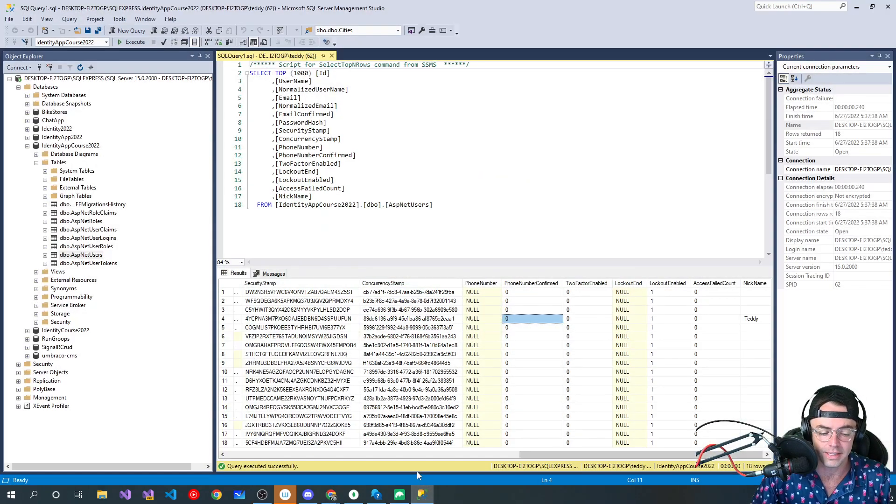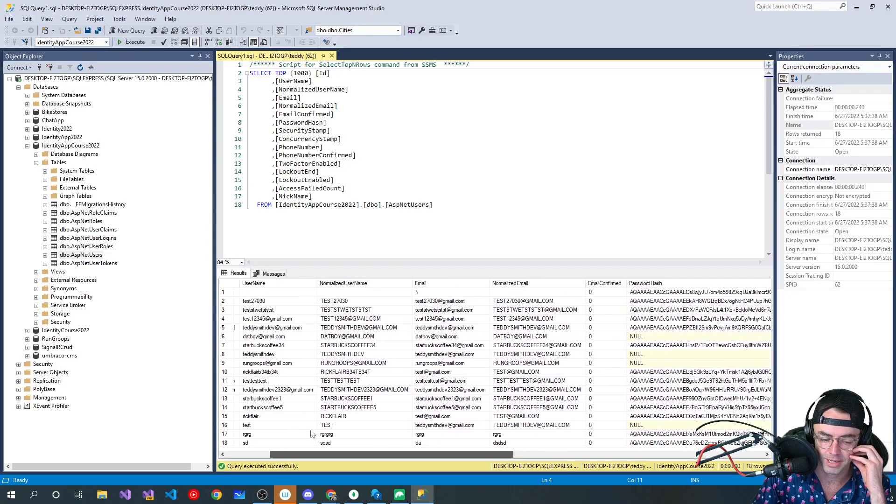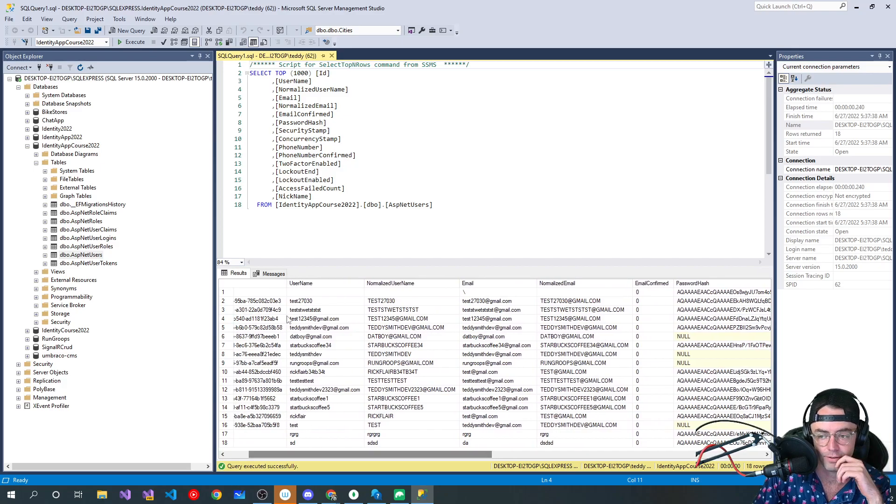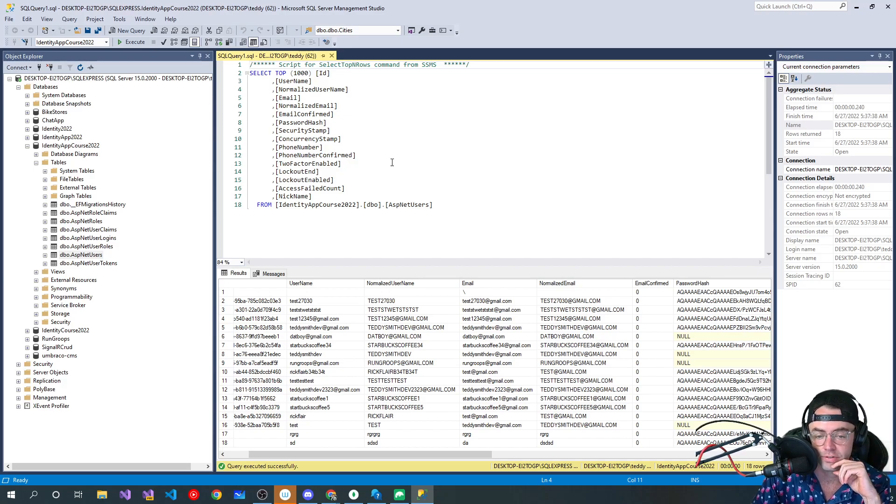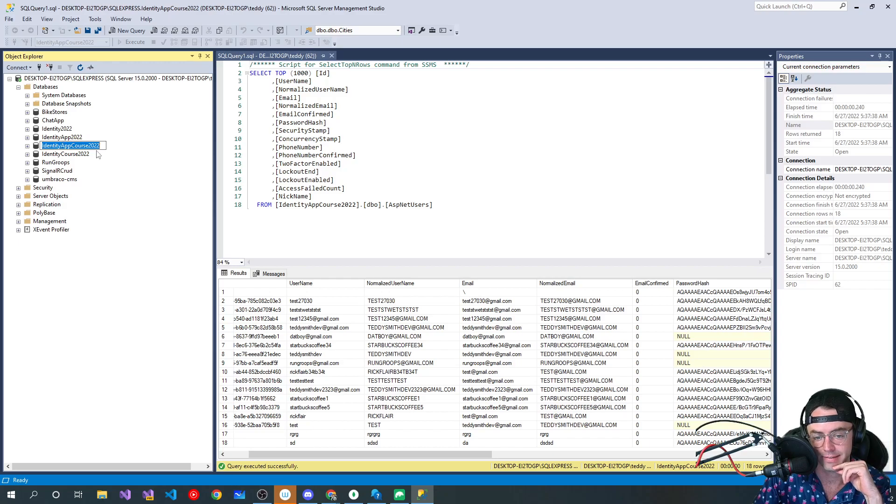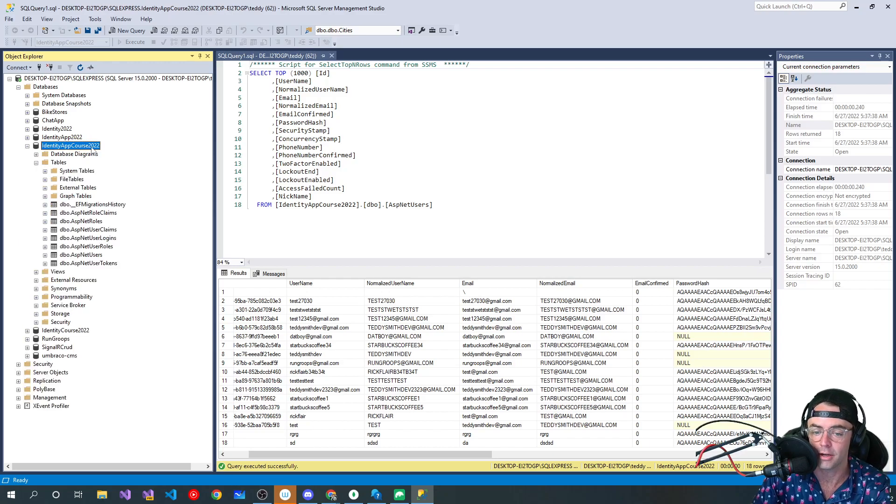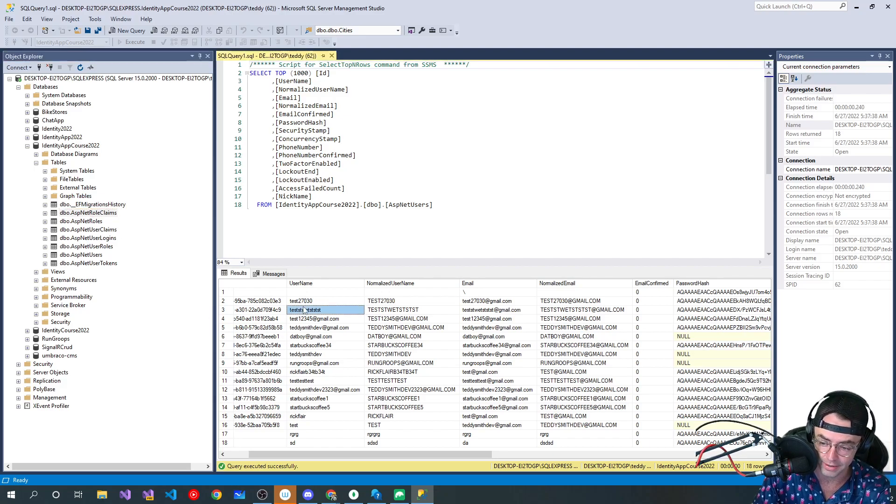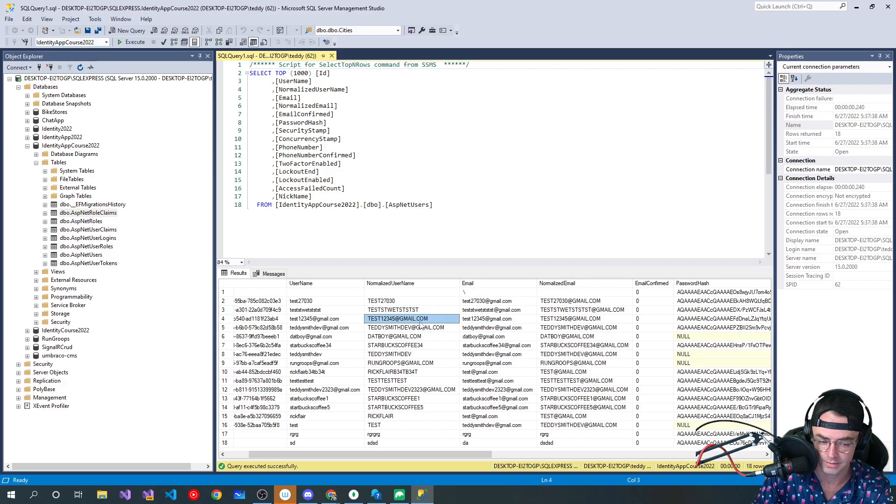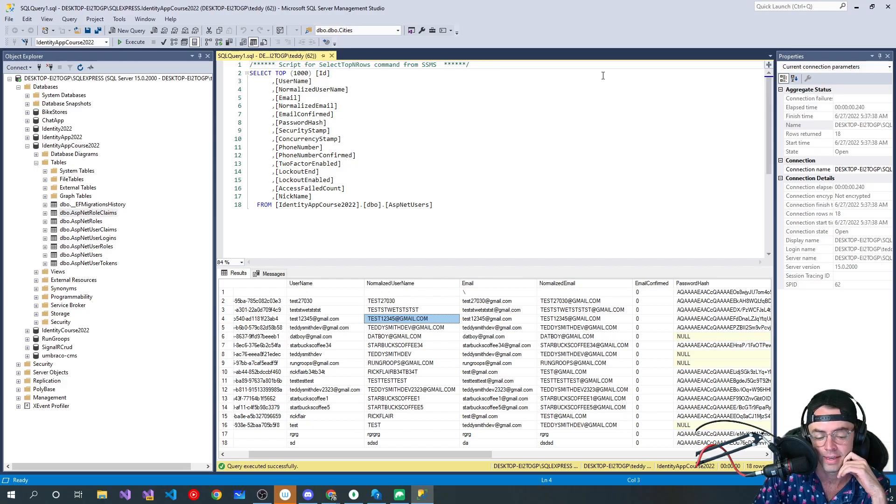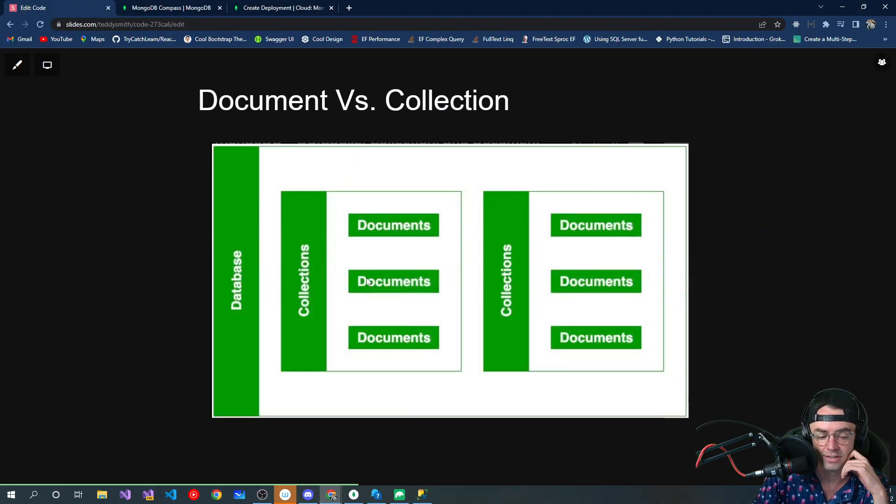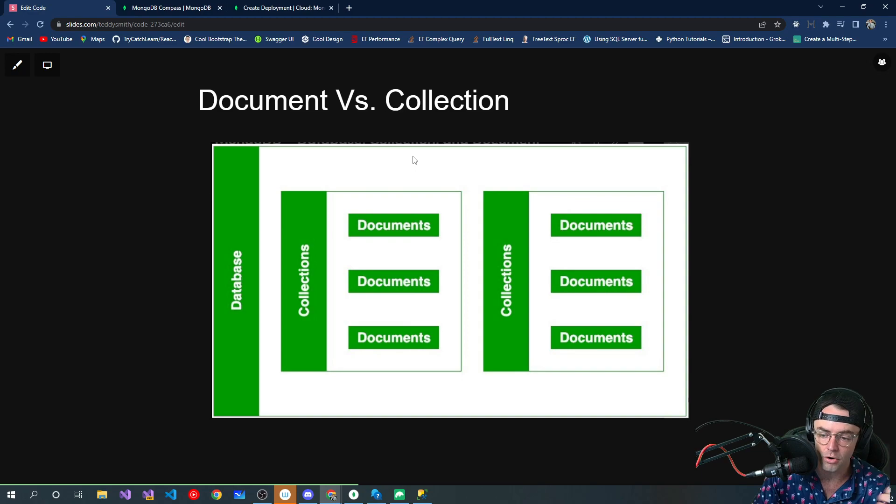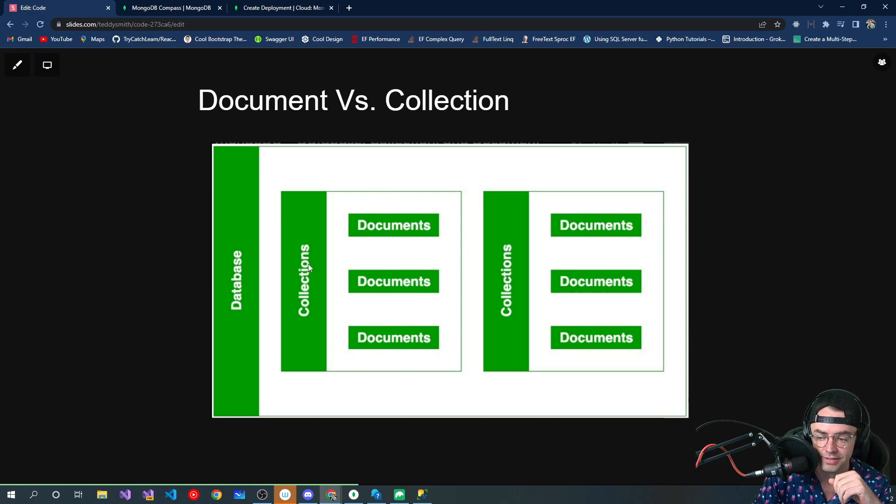So each database is going to have their own slang. Each database is going to have its own words that it uses, and MongoDB is going to be no different. In a traditional SQL Server setting, essentially what you have is databases, and then you have tables. And within each table, you have records, kind of like an electronic filing system. You have tables, you have records.